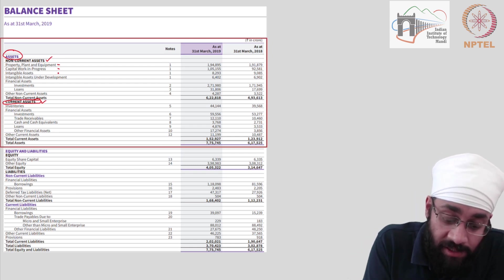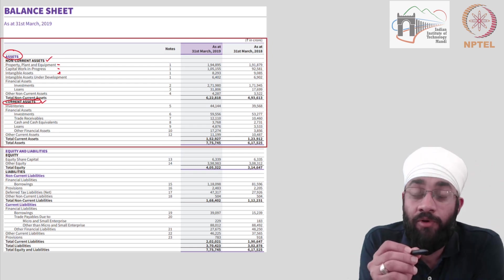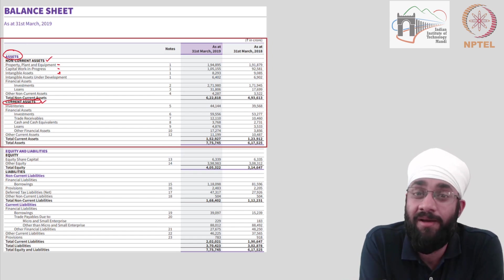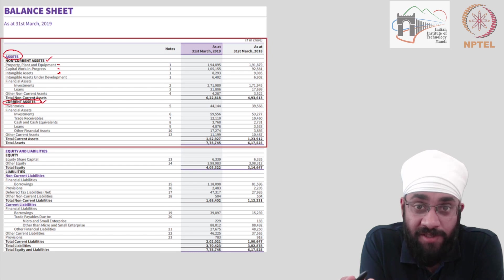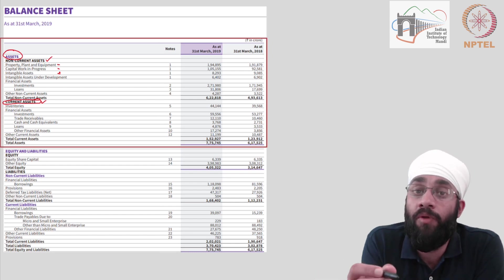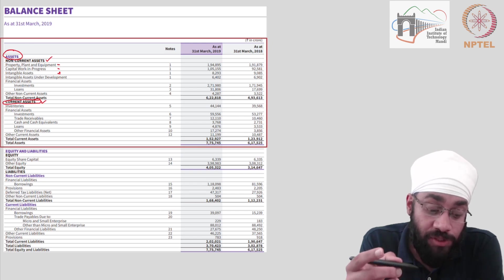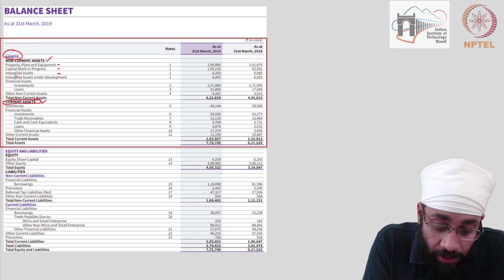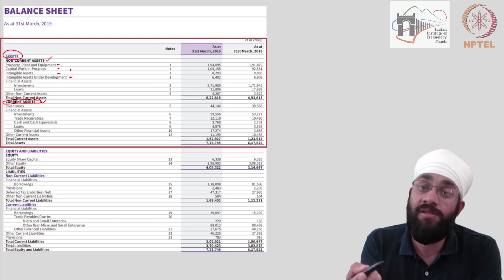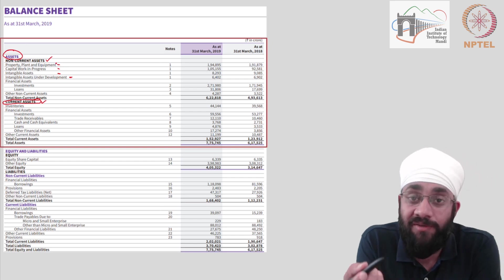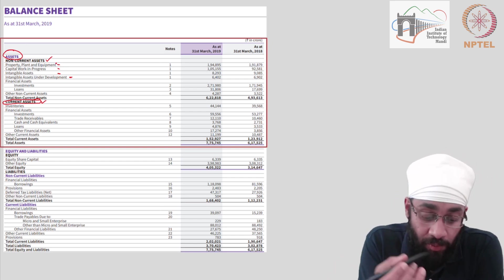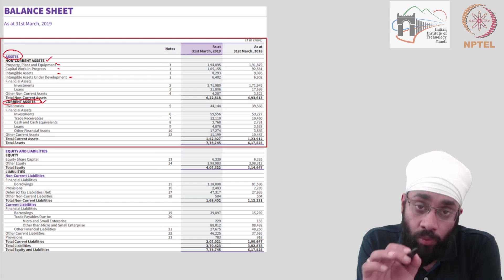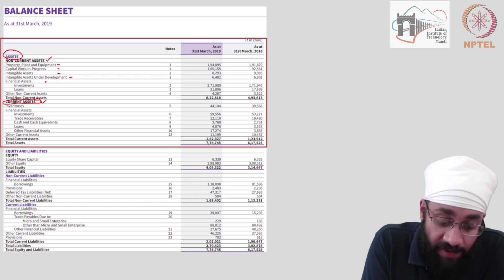Then you have intangible assets. Do you know what intangible assets are? Yes, you do. Patents, trademark, various softwares which a company is developing. There can be many other things depending upon the nature of the company. But in principle, you know what intangible assets mean. Then you have intangible assets under development. This is same as physical assets in construction. Things are being developed. So whatever progress has been made that also counts as an asset.